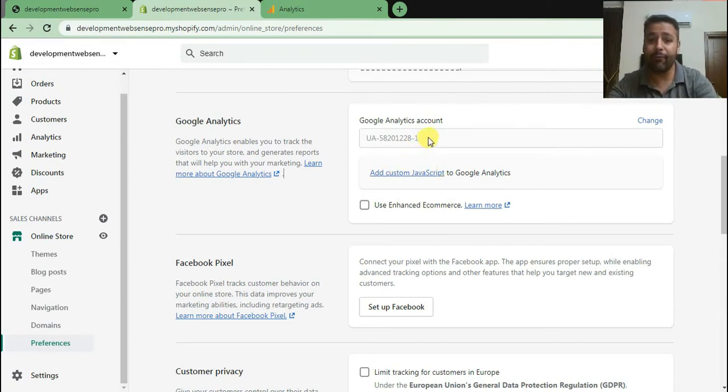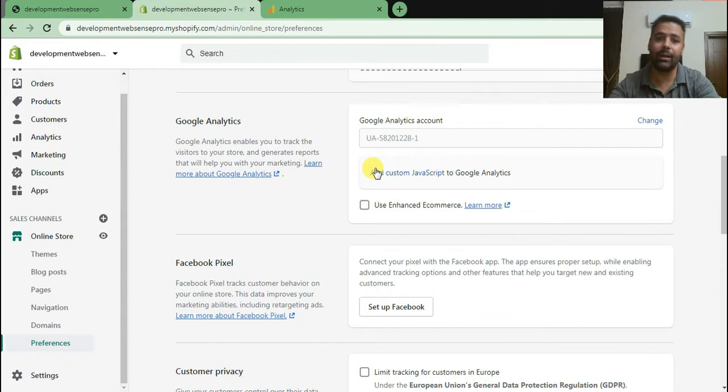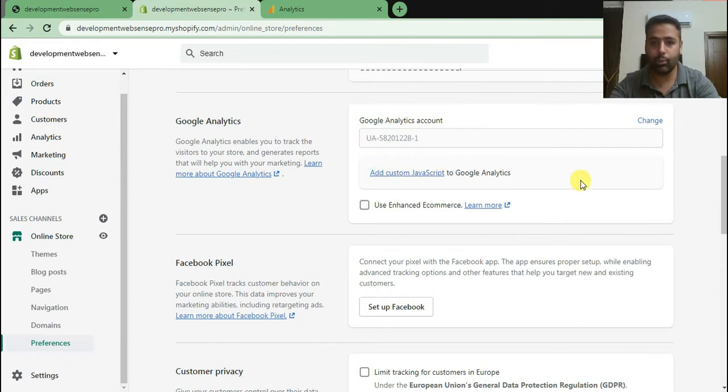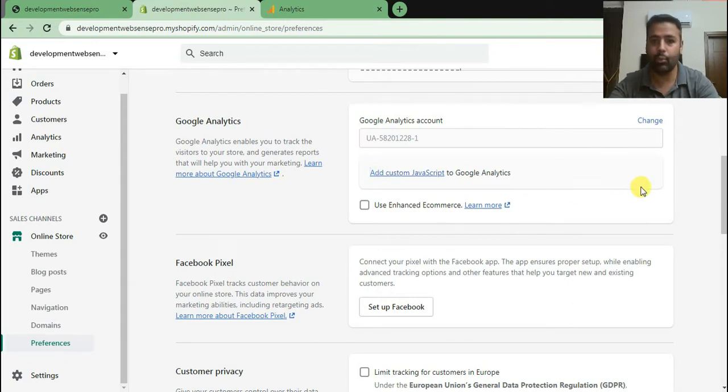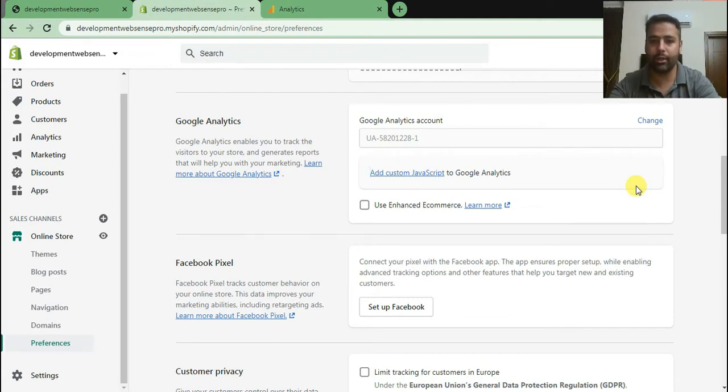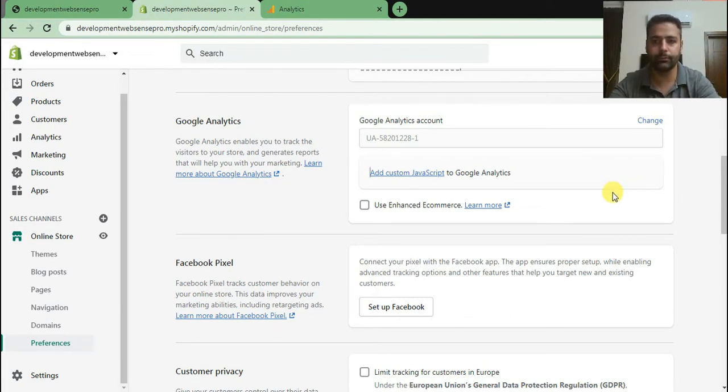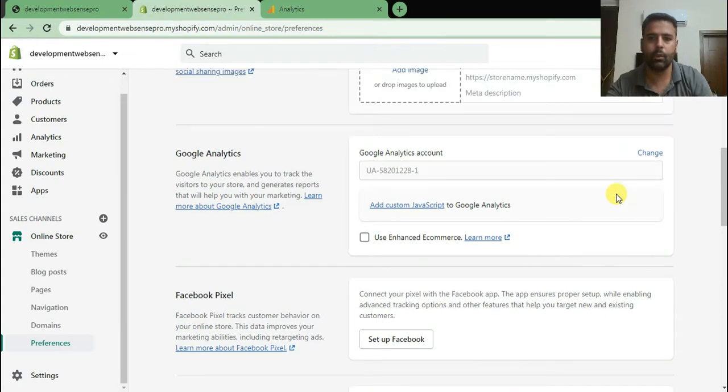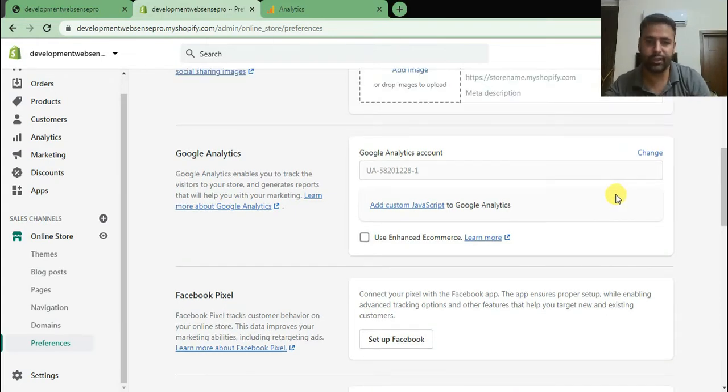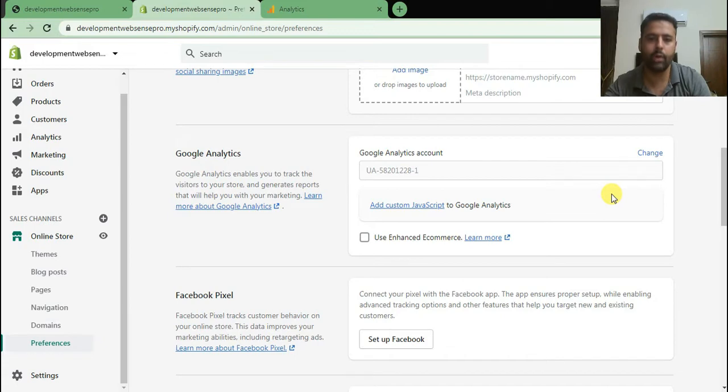But in Google Analytics 4 we do not have UA code. We have a complete tag which we are supposed to add in here, but when we do that it won't work. Let me show you what error it shows when we try to add Google Analytics 4 code. Now let's create a new Google Analytics 4 property and install it in our Shopify store.